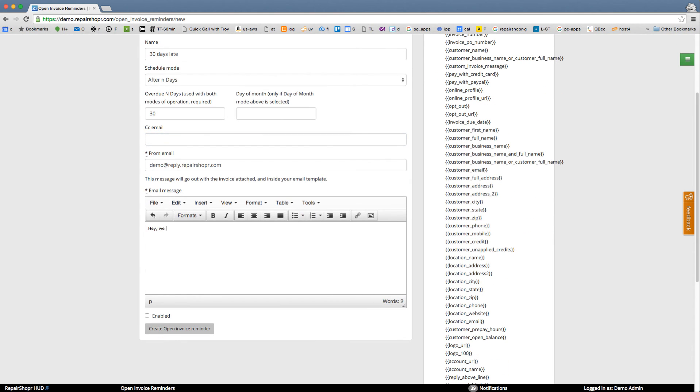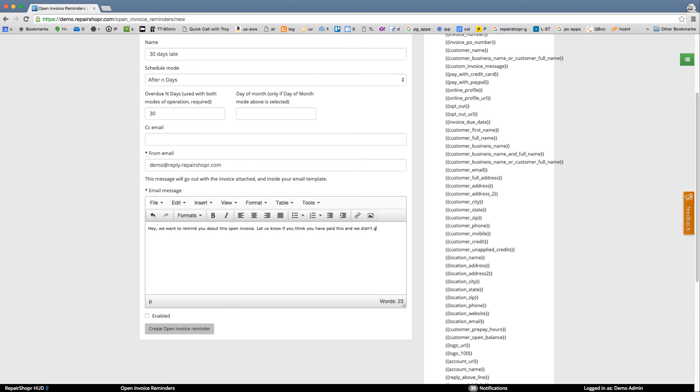And then you can write a message. Hey we want to remind you about this open invoice. Let us know if you think you have paid this and we didn't get it marked as paid. Take care and we'll enable it and create.